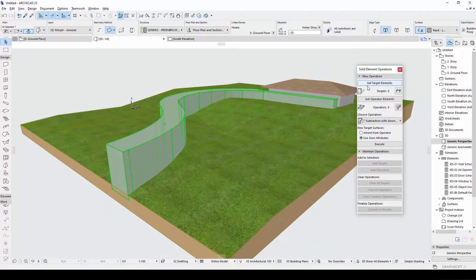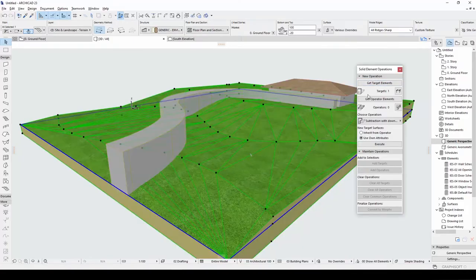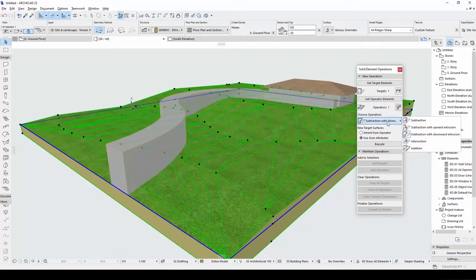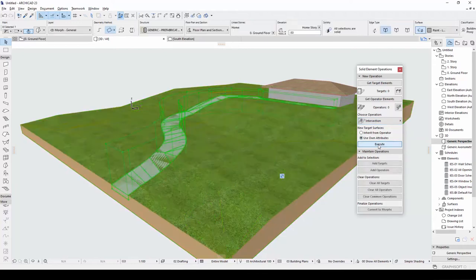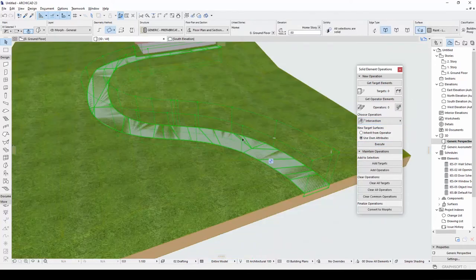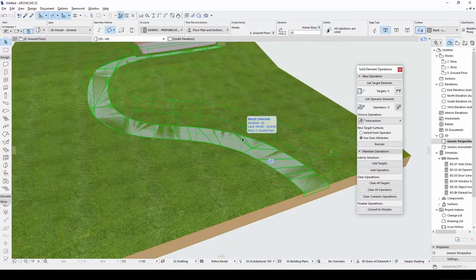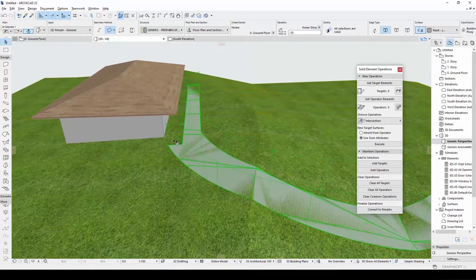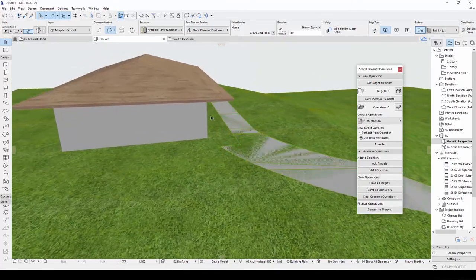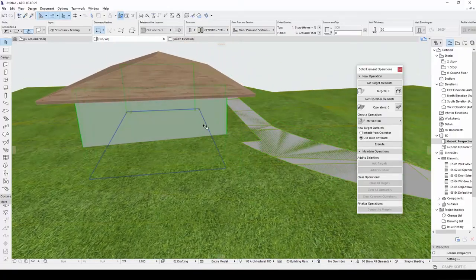Click the morph and go to get target elements from solid element operations. Select the mesh and go to get operator elements options. From operation settings, select intersection. Click execute. The shape of a road is outlined in general, but intertwined in the mesh. My building elevation is under the road.